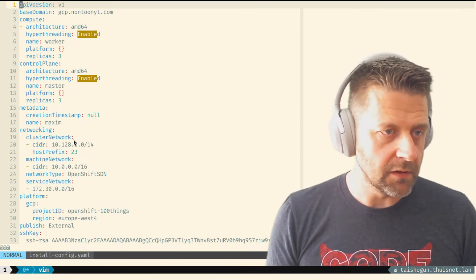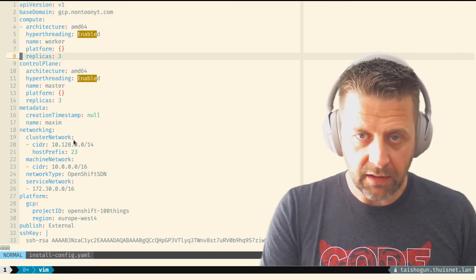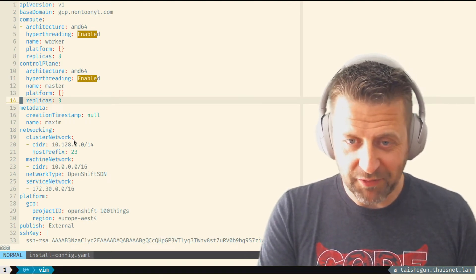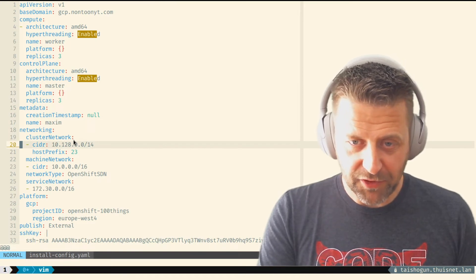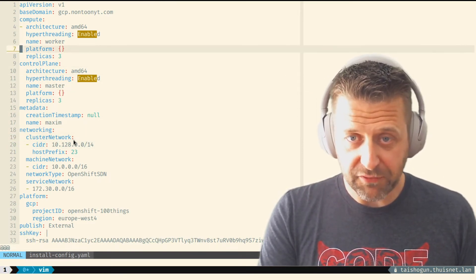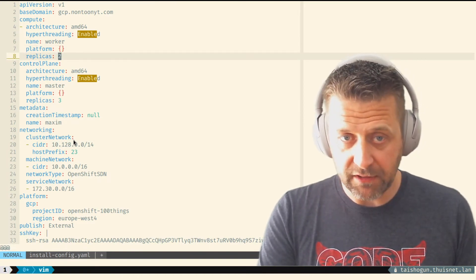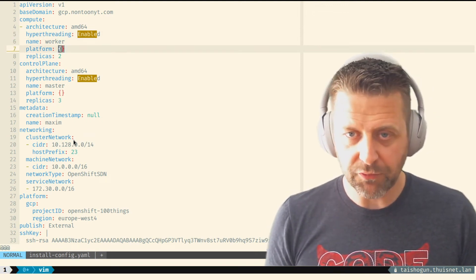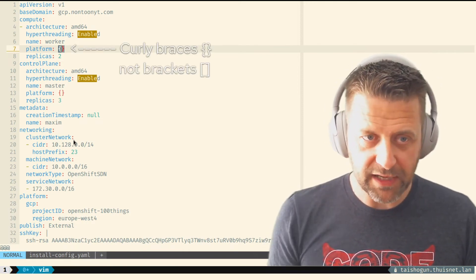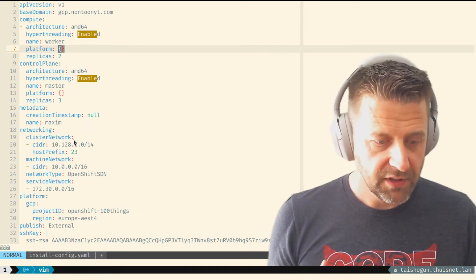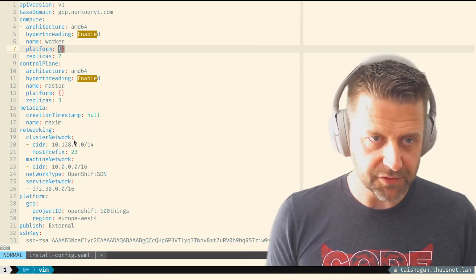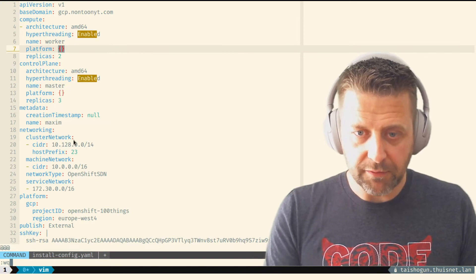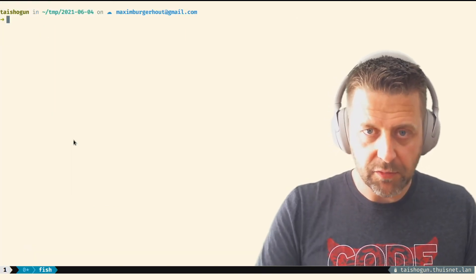Let me look at the install config file. It shows all the parameters the installer will use to create the cluster — for example, three masters, three workers, and the CIDR for networking. I could change the number of workers to two. Also, under 'platform' in the brackets, you can customize the machine types used for masters or workers. I'm going to deploy with two workers and clean the screen before starting the installer.